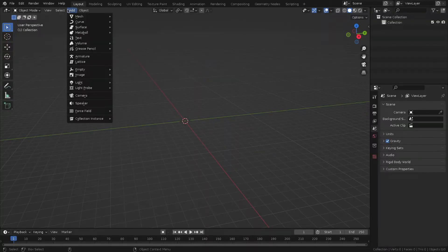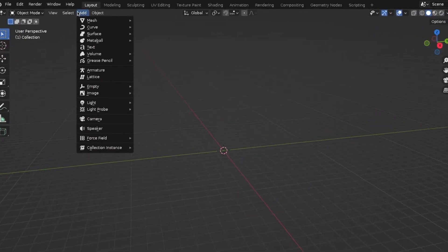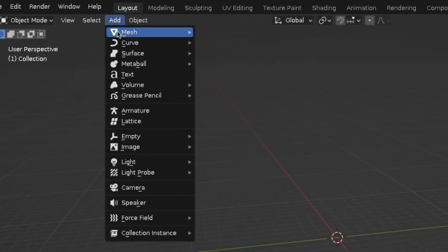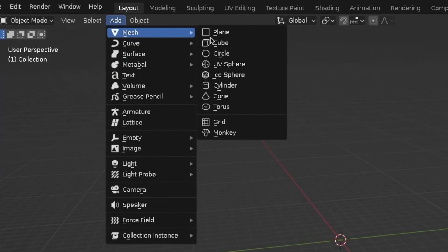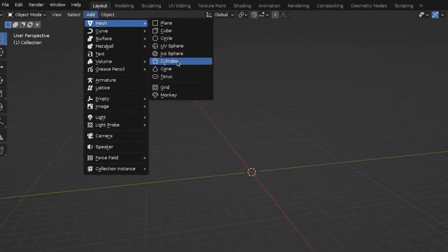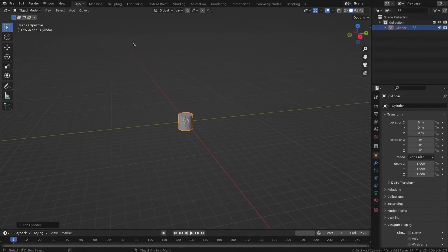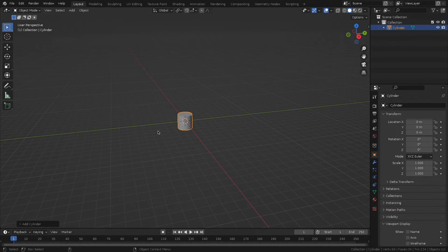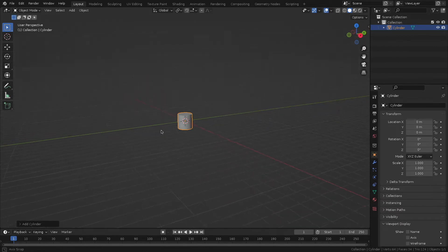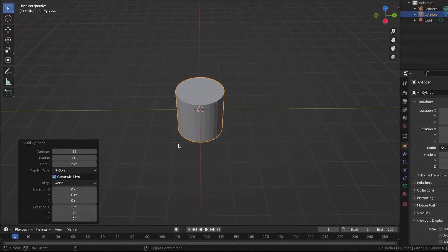Let's start with the character's head. In Bart's case, the ideal primitive is a cylinder, so let's add it to the scene. Reduce the number of polygons in the box below.